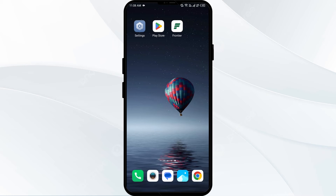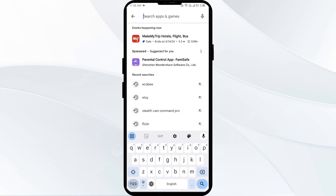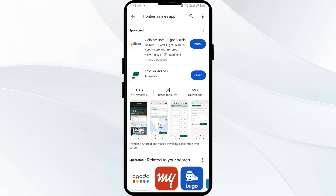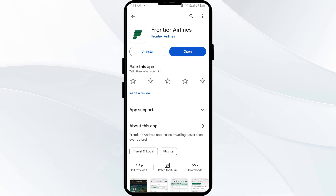The fourth solution is to update the Frontier Airlines app to the latest version. Head to the Play Store and search for the Frontier Airlines app. Select the app — if any update is available, you will see an Update button next to the app. Tap on it to update the app to the latest version, then launch the app again.